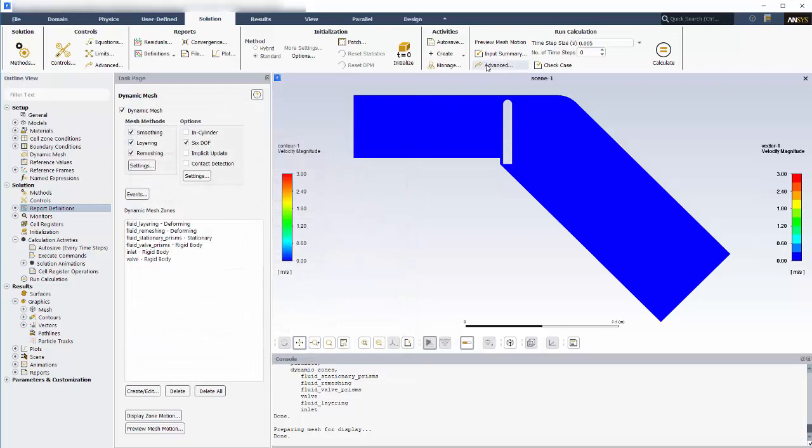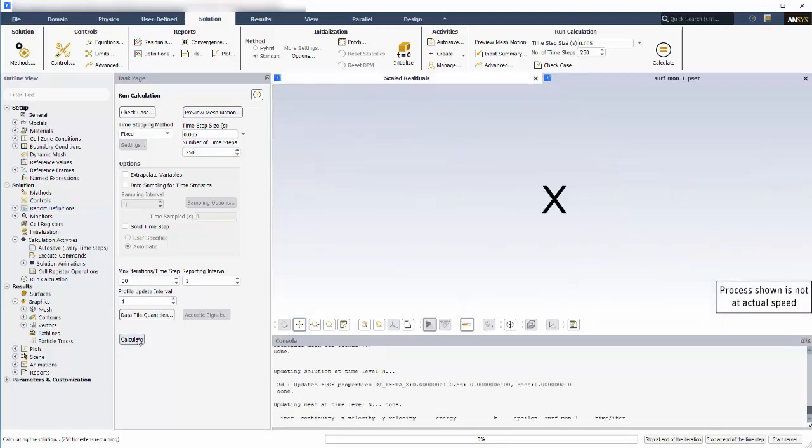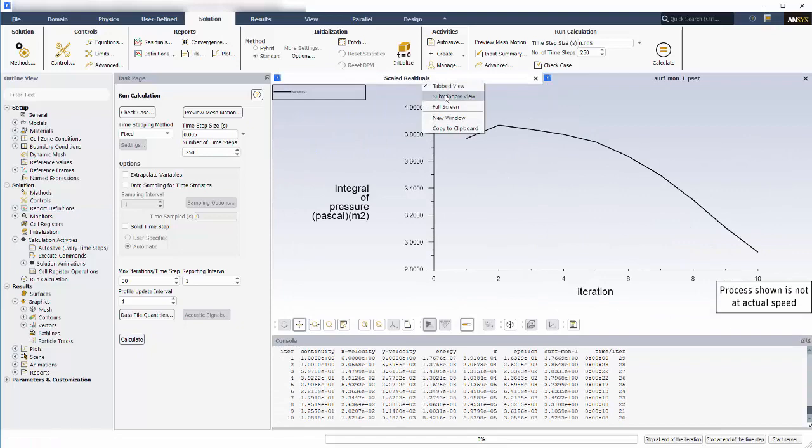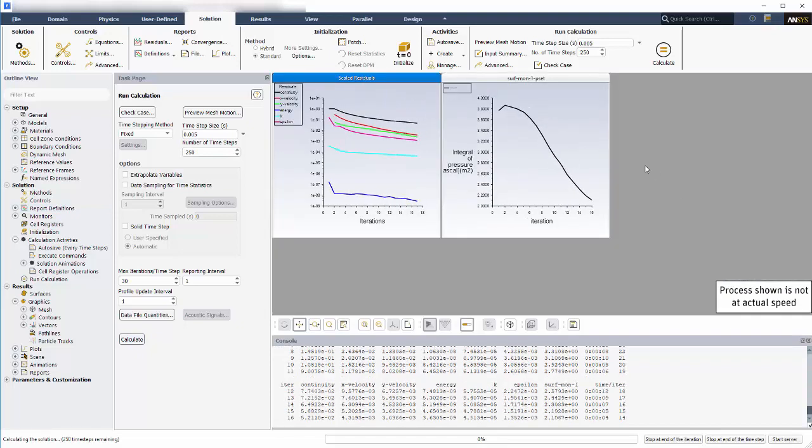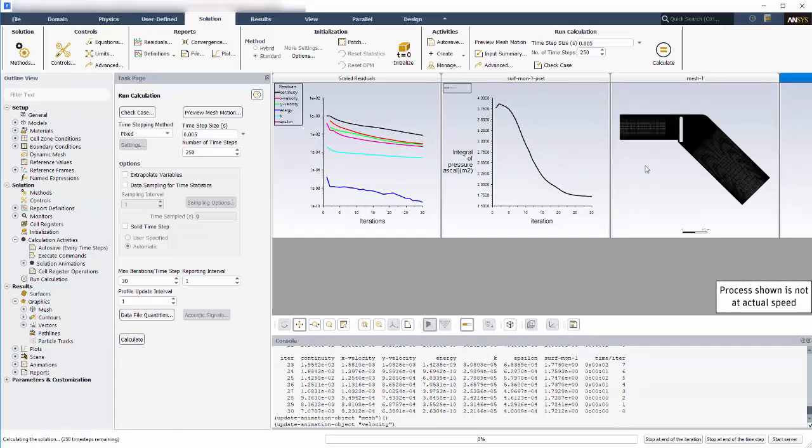Now I'm ready to run the simulation. I'll have it run for 250 time steps with a maximum of 30 iterations per time step. And now I can begin calculating. I'm switching from tabs to sub-windows so that I can see all of the related solution views as they develop.